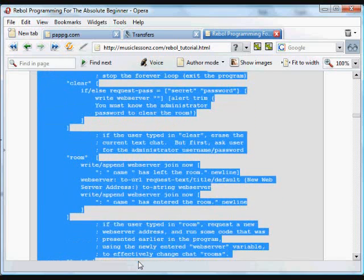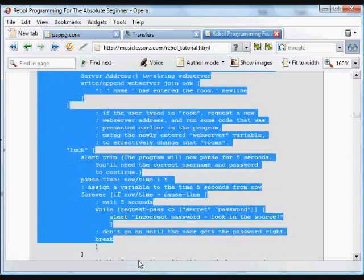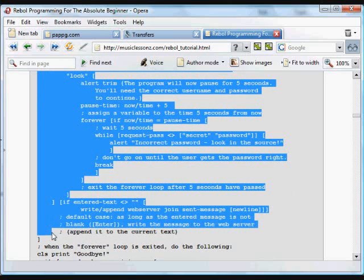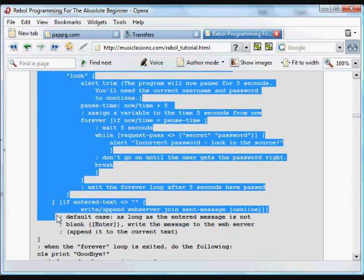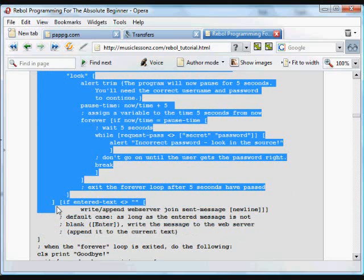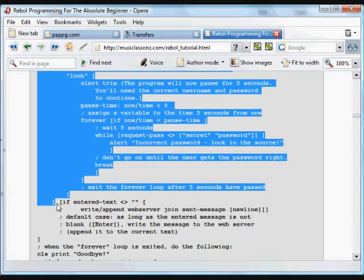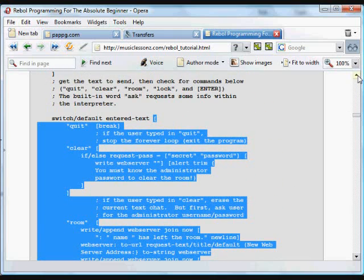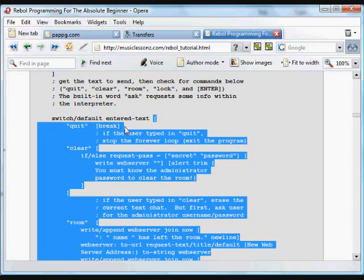which goes all the way down to here, which goes down to here, and there are a couple possibilities, and these are the words, the control words, that the user can type in. If they type quit, the forever loop is broken out of.